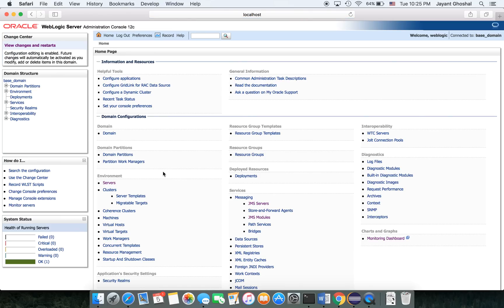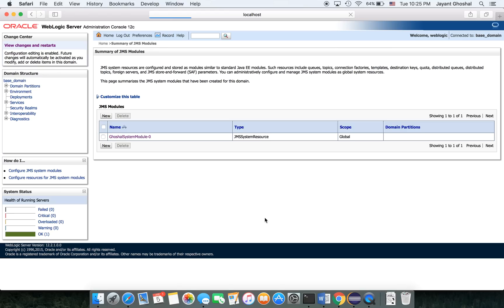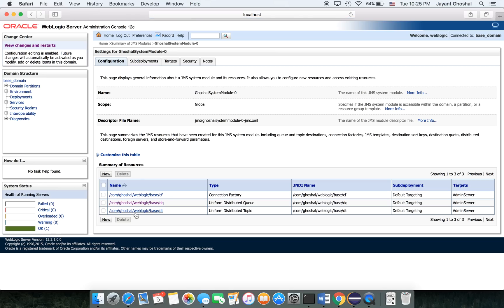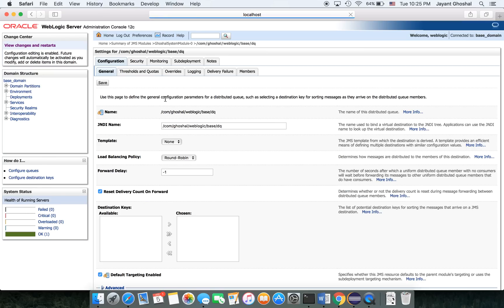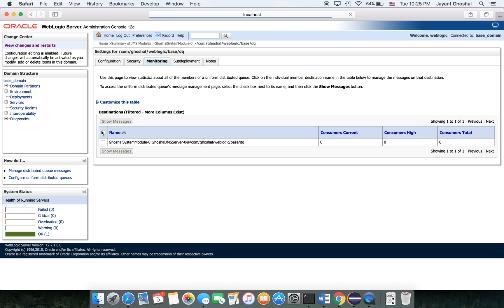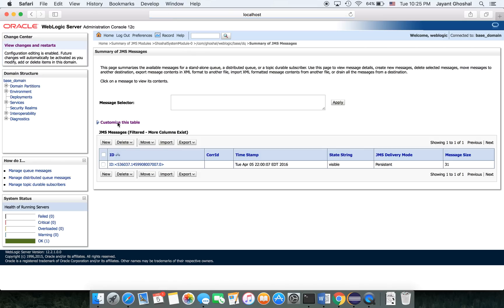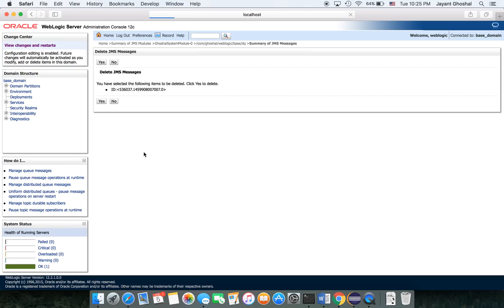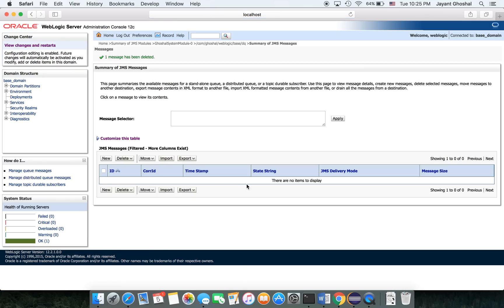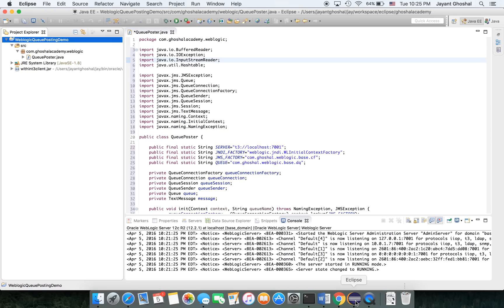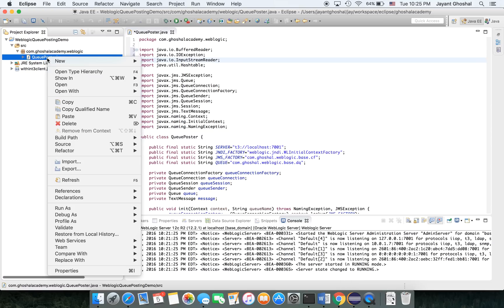Give the password you gave during installation. We did some work in the JMS server, JMS modules, and in the servers. I'll go into the JMS modules, into the module we created, to my queue. At the very top, there's a thing called monitoring, the third tab. I'll click that and show messages. There's an old message from some time. I'm going to delete it. It is empty.